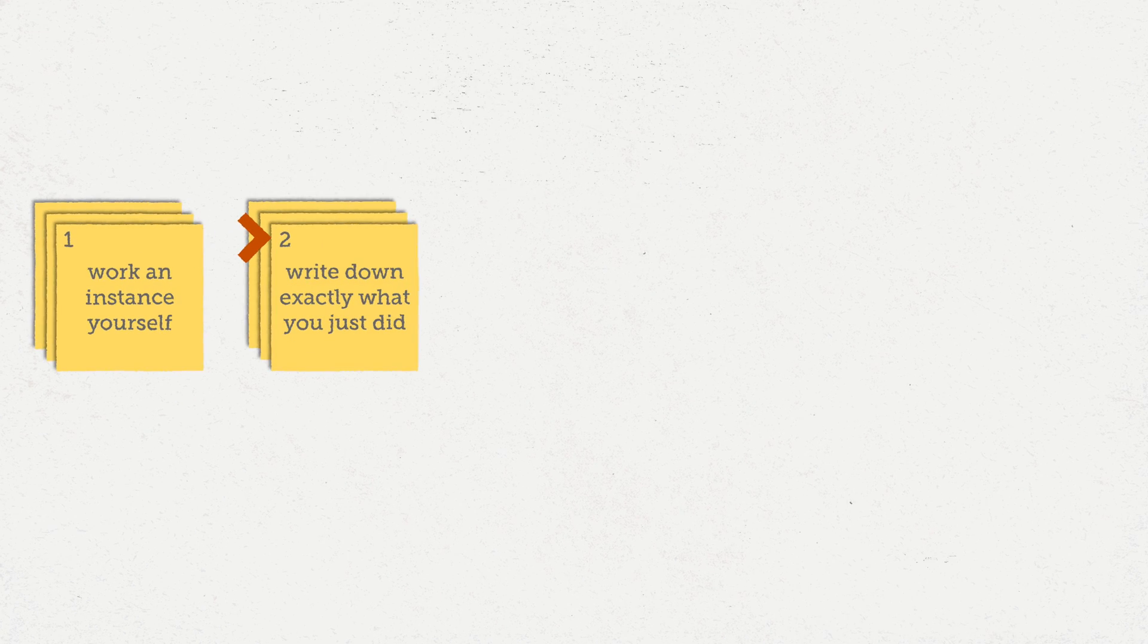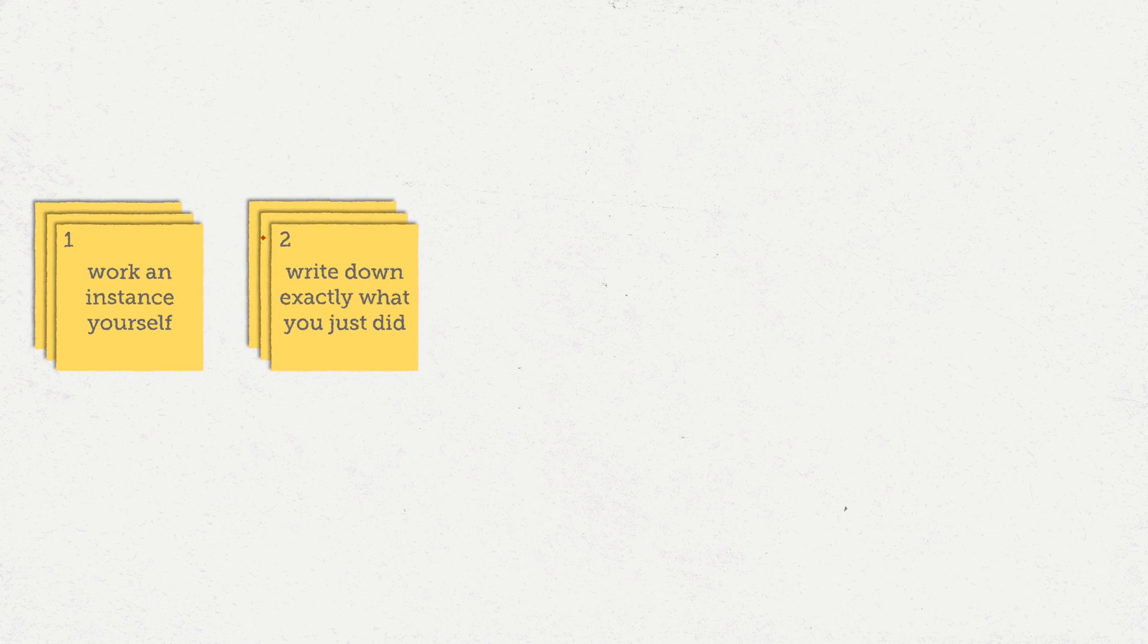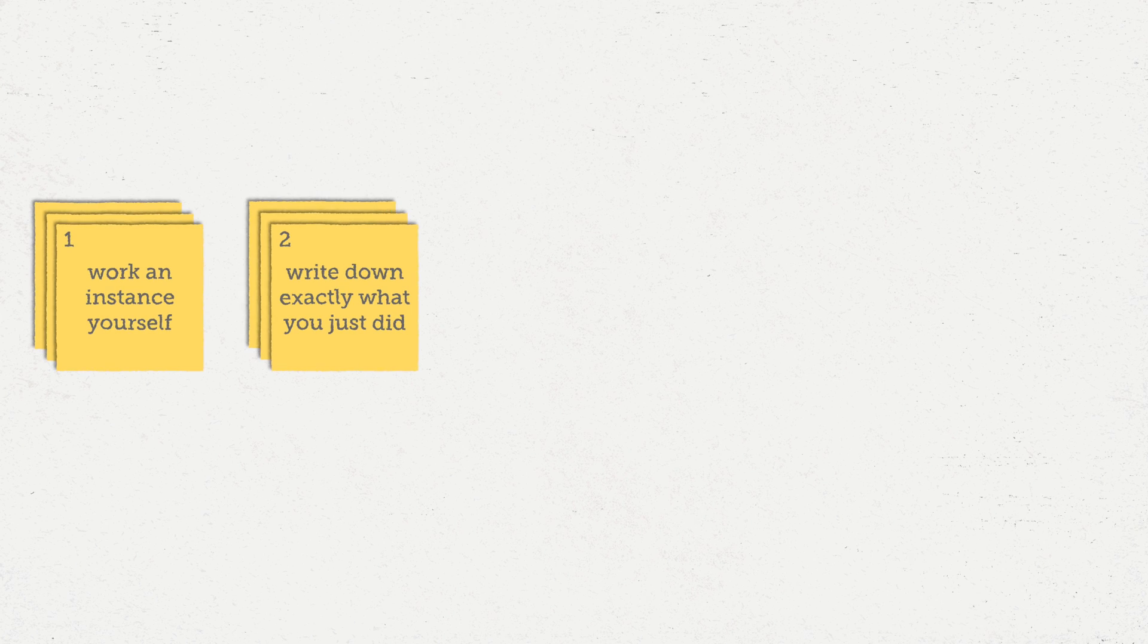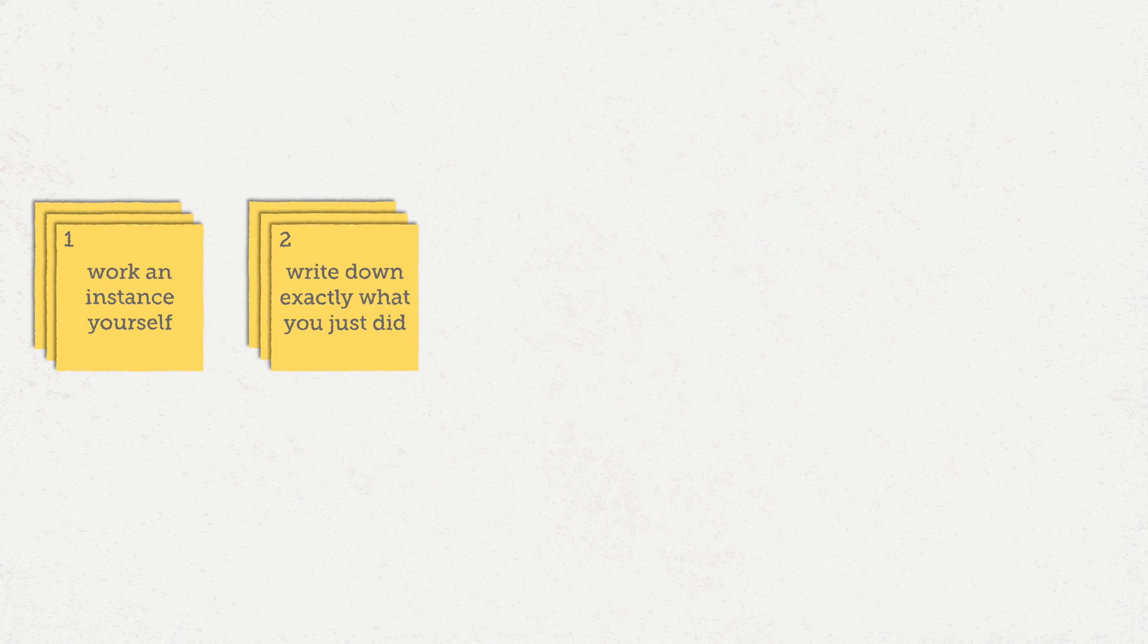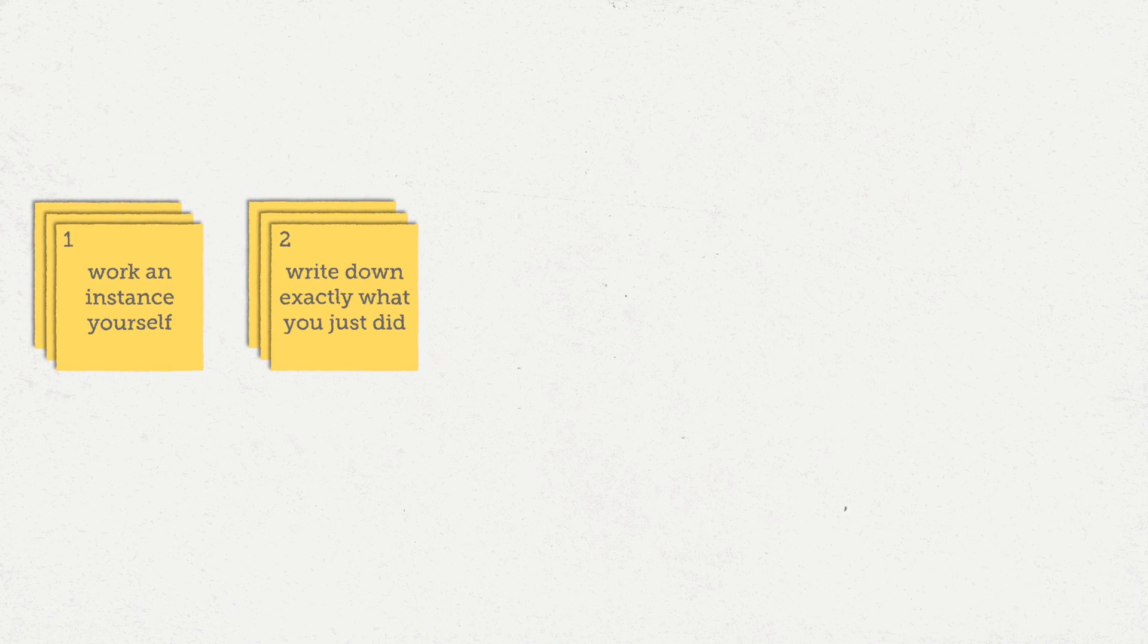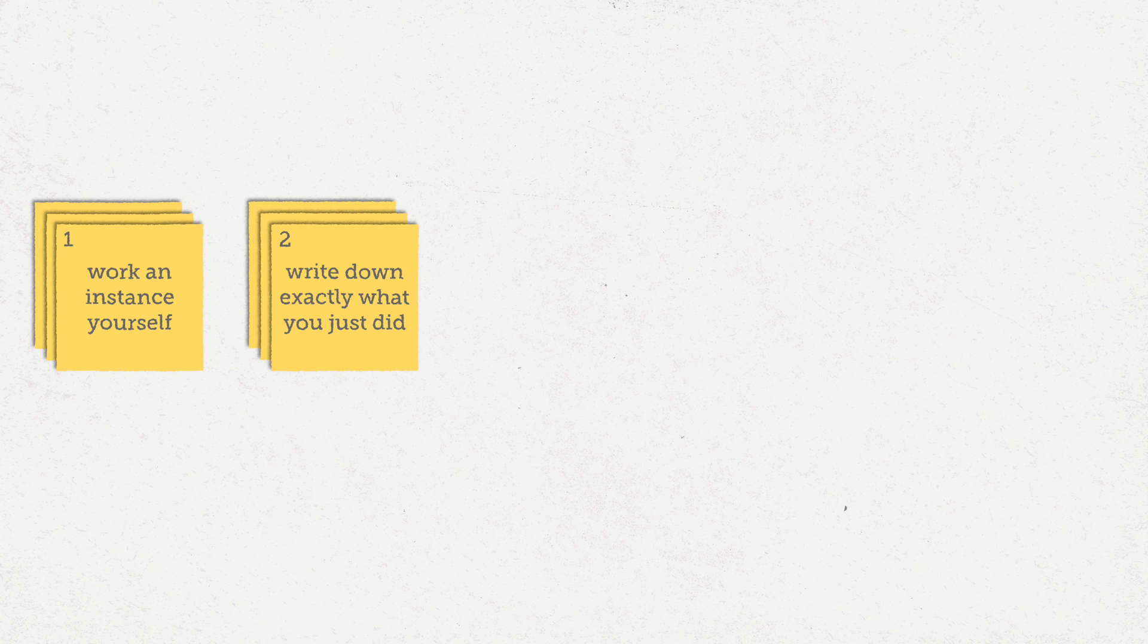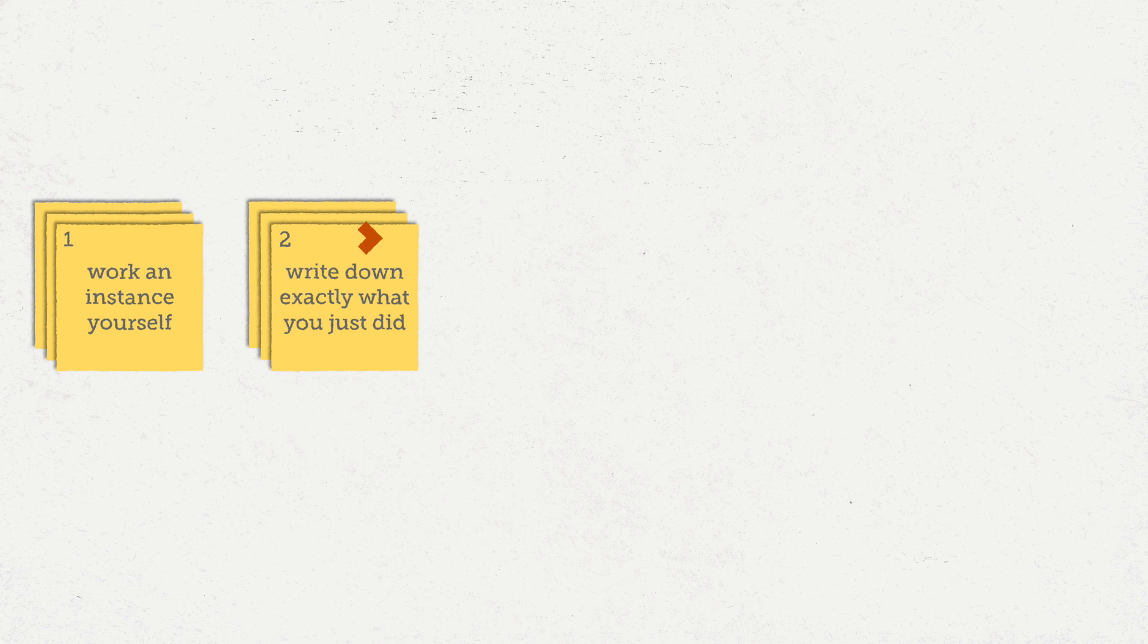The second step is to write down exactly what you just did. This is where the fact that computers have no common sense comes into play, and we need to be careful and thoughtful to write down exactly what we did.